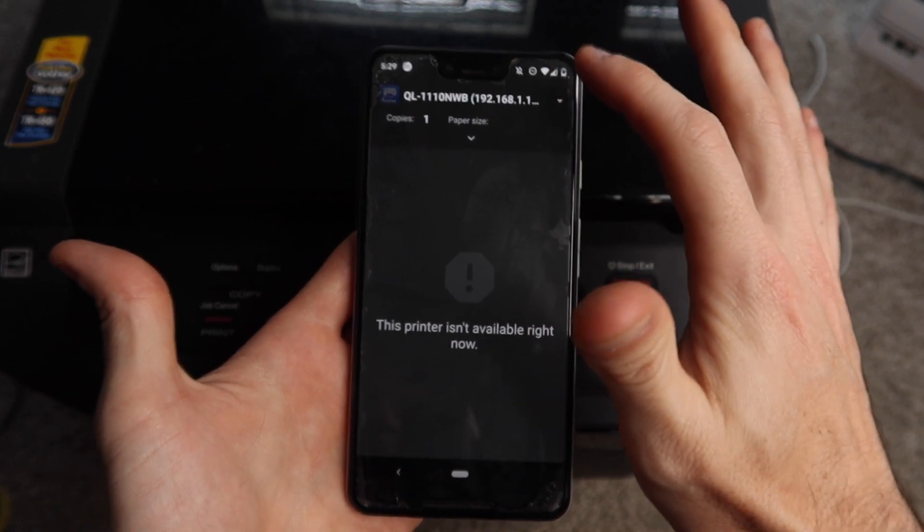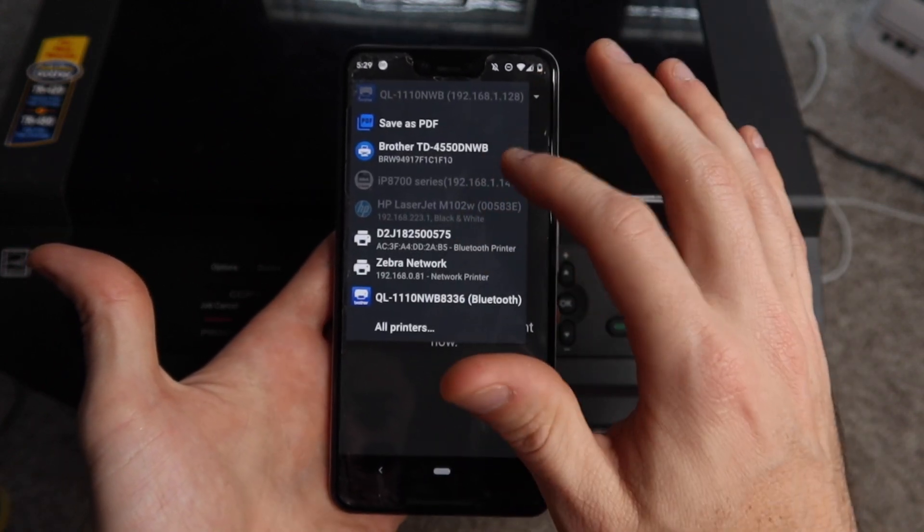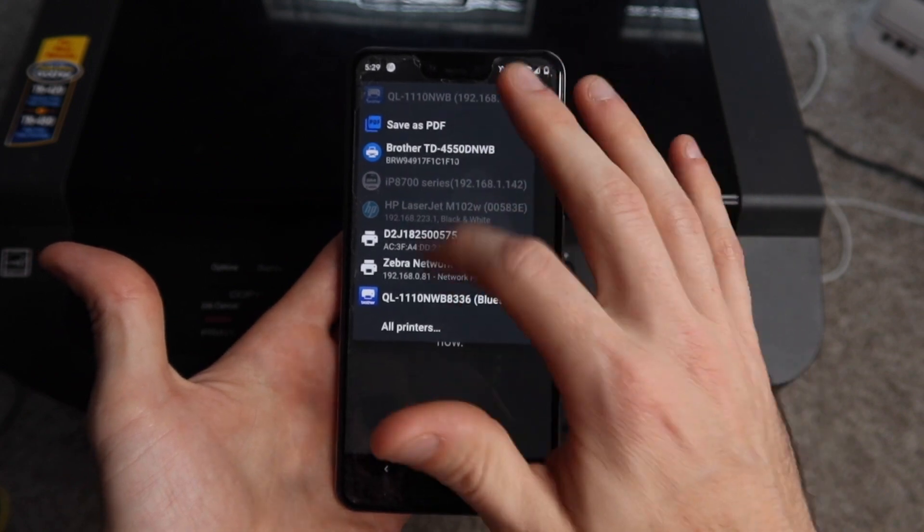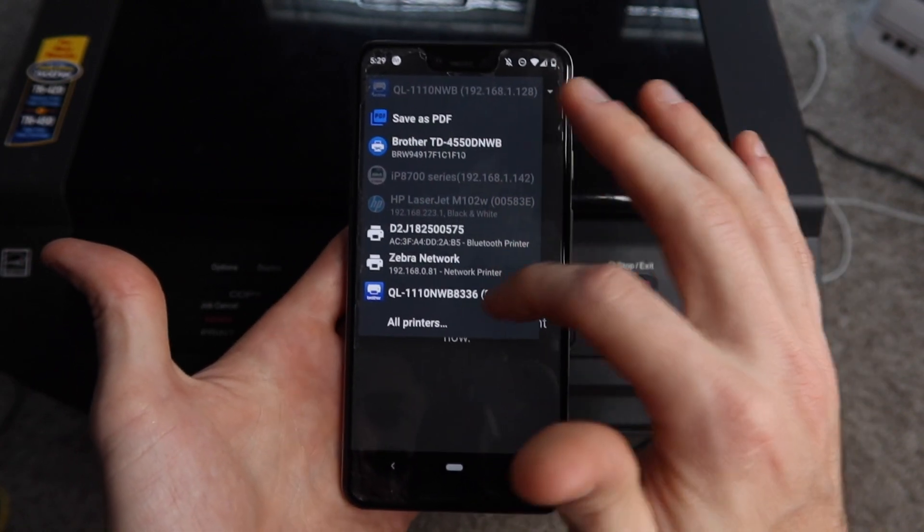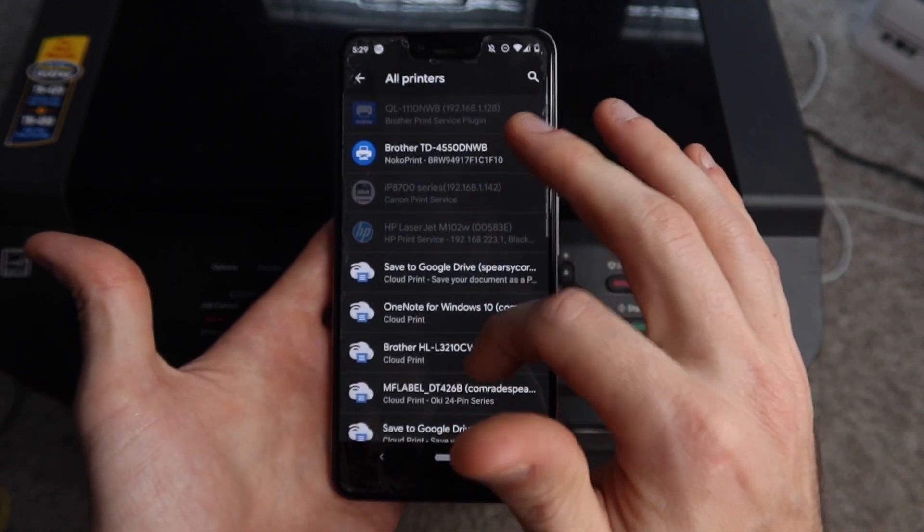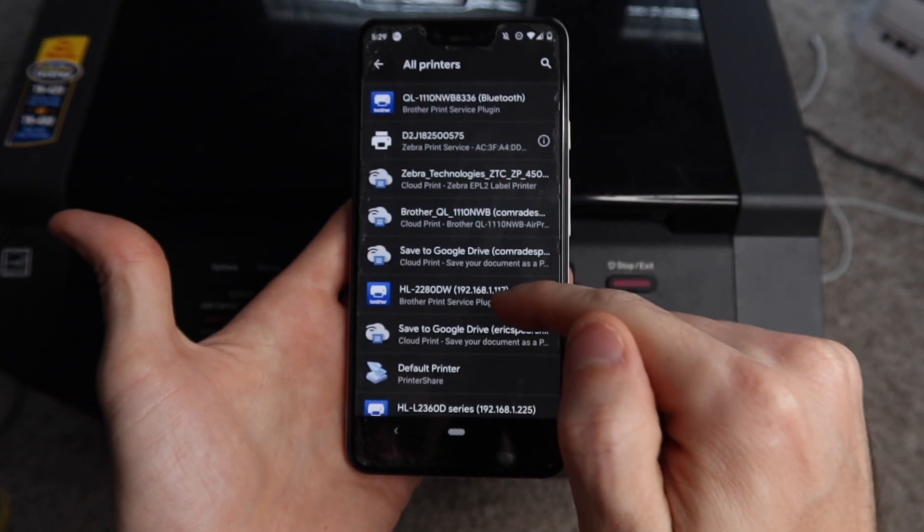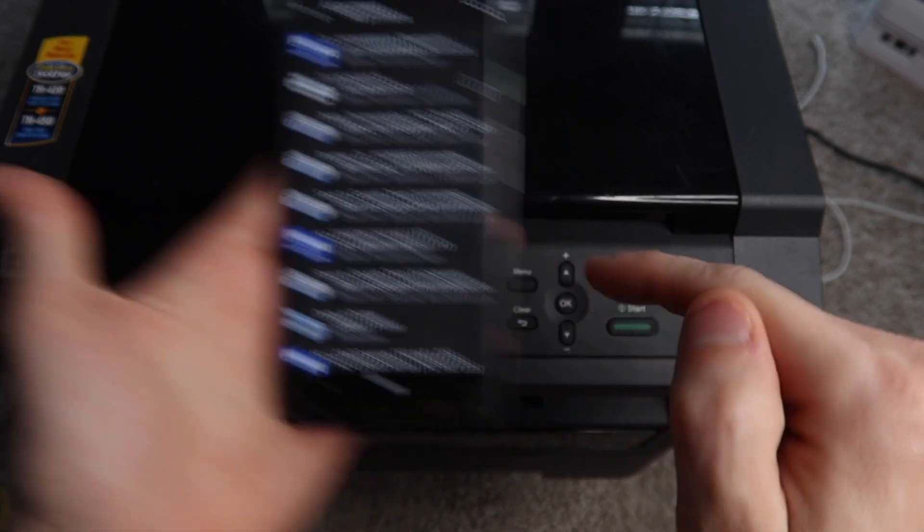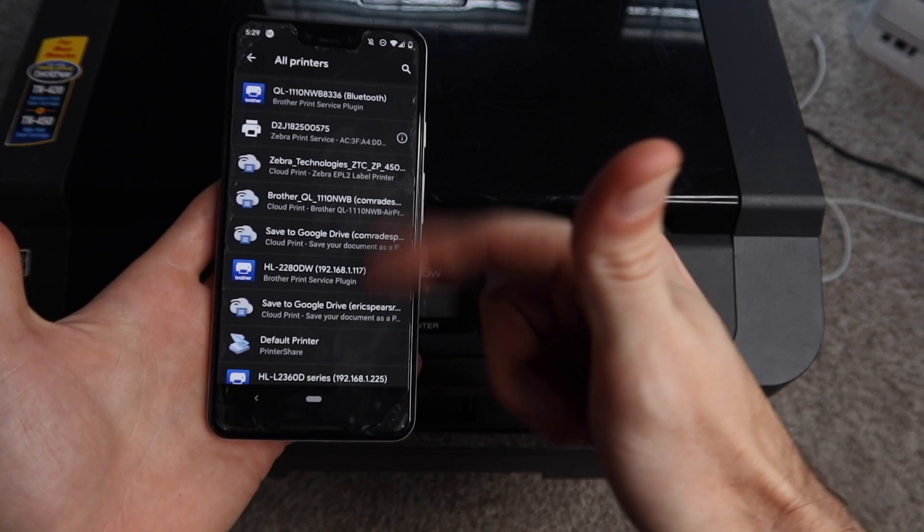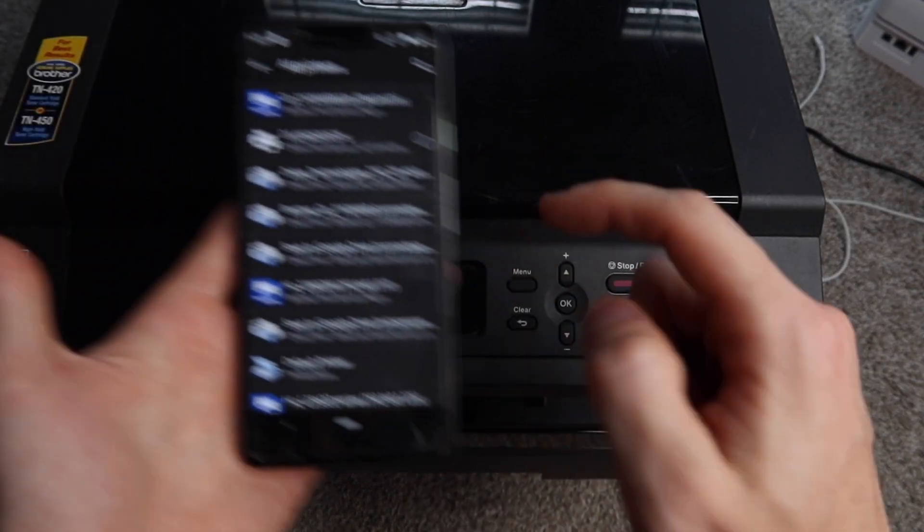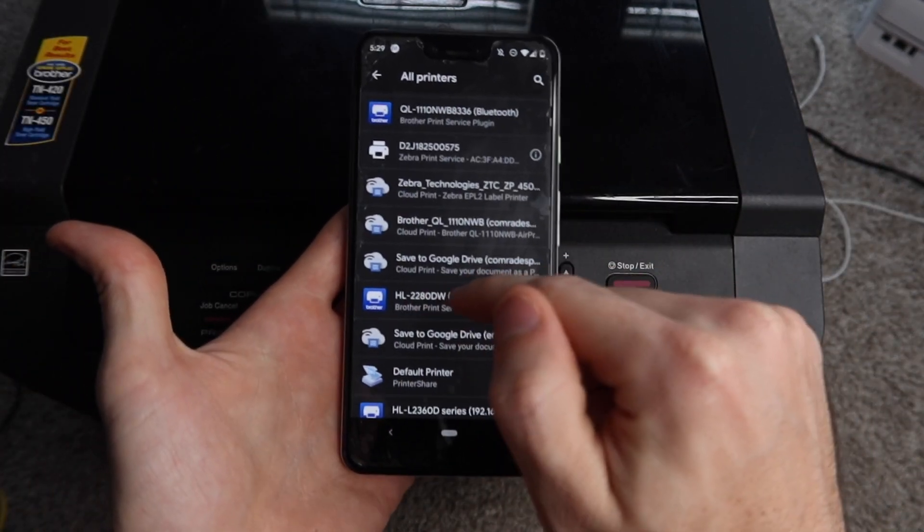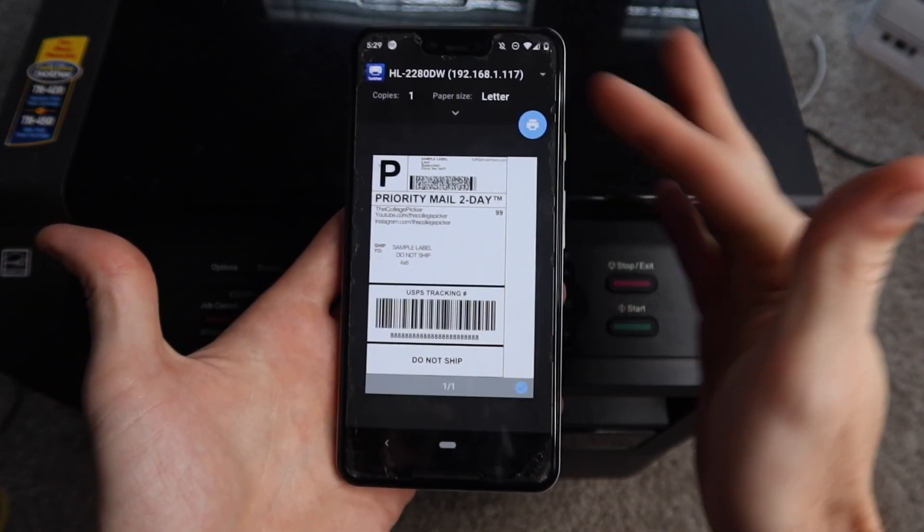You're going to hit this drop-down here at the top and you're looking for your printer model. I don't see it popping up automatically so we're going to go to 'All printers,' and there it is right here—the HL-2280. You're just going to match—I have a bunch of printers so that's why there's so many. Yours probably isn't going to look like that.